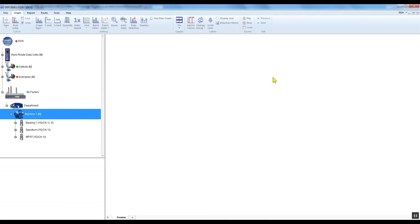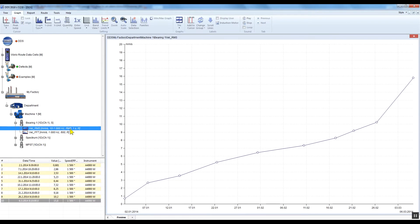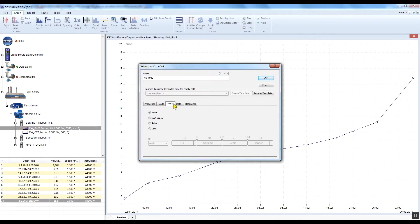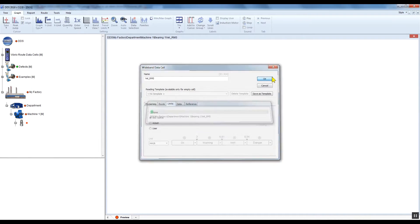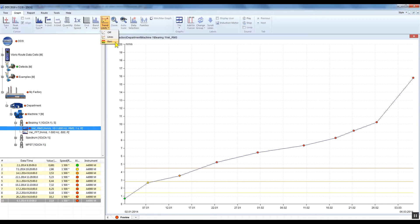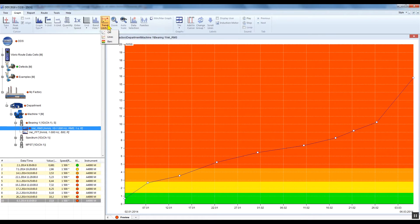ISO 10.816 standards are applicable only for velocity RMS data cells with a 10 to 1000 Hz range. Right-click on that data cell and select Properties. Go to the Limit tab, click ISO 10.816, and confirm by clicking OK. You can see that individual measurements have changed colour according to the applied limits. You can change the appearance of limits — go to the graph tab and click on the Trend Limits button to see lines or bars.